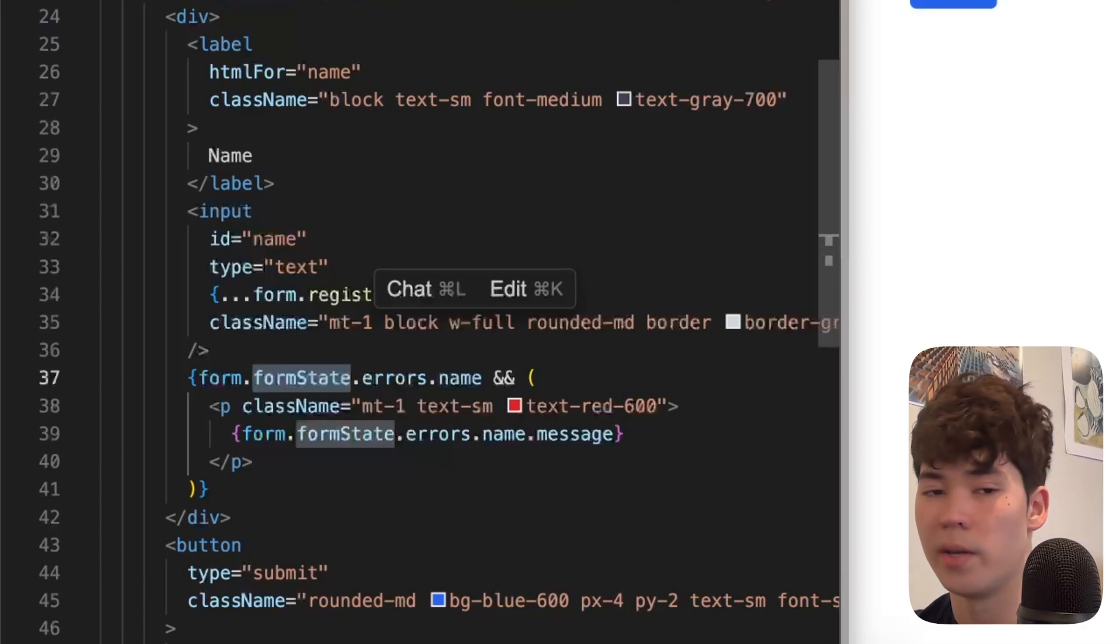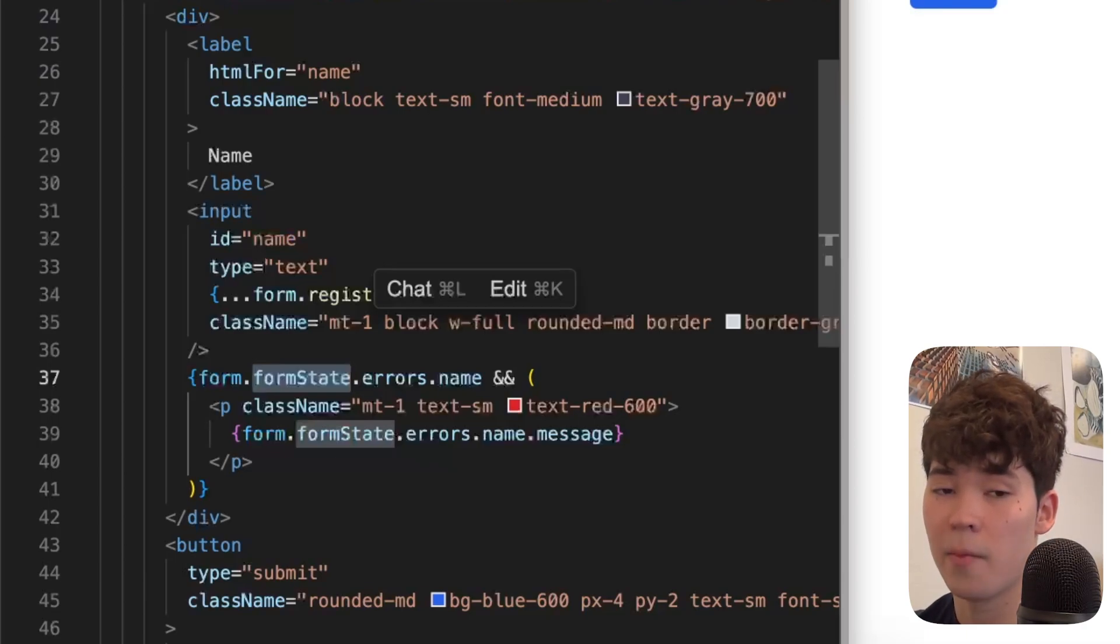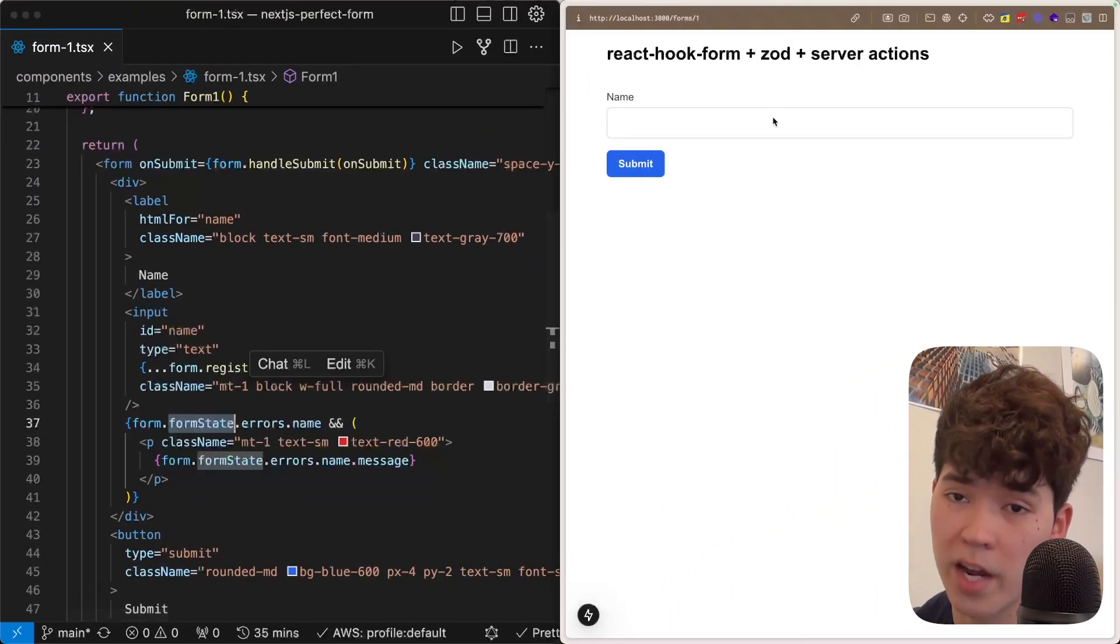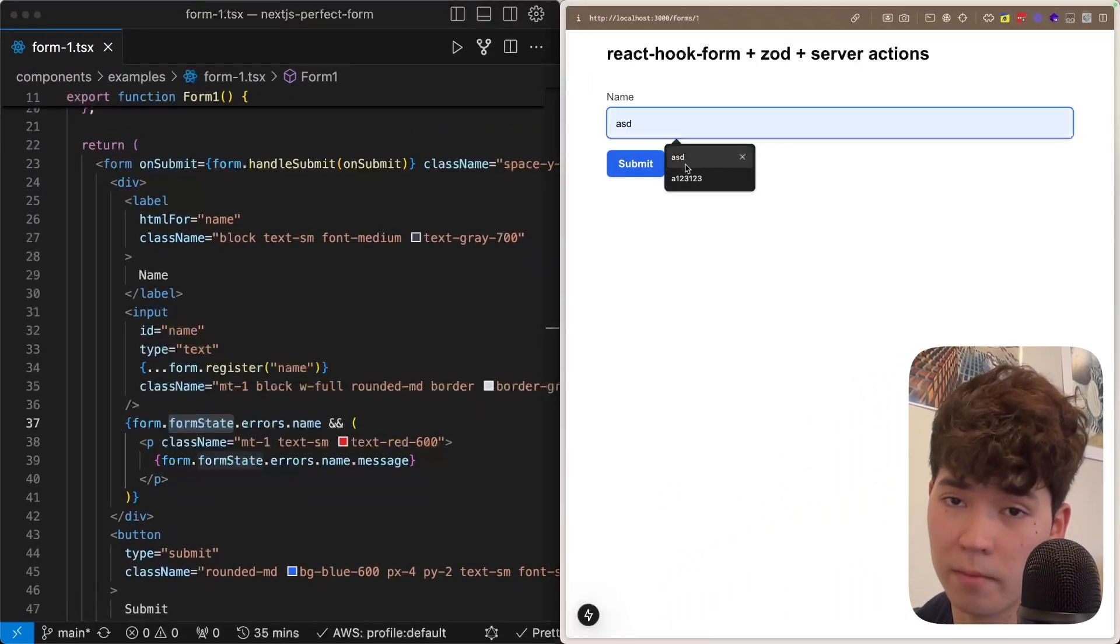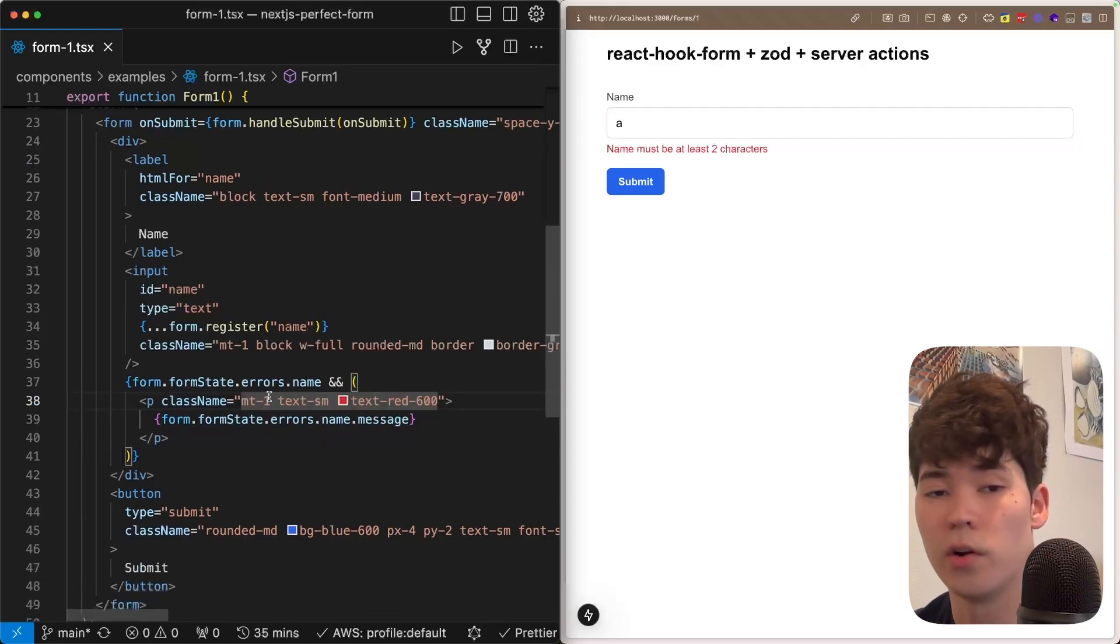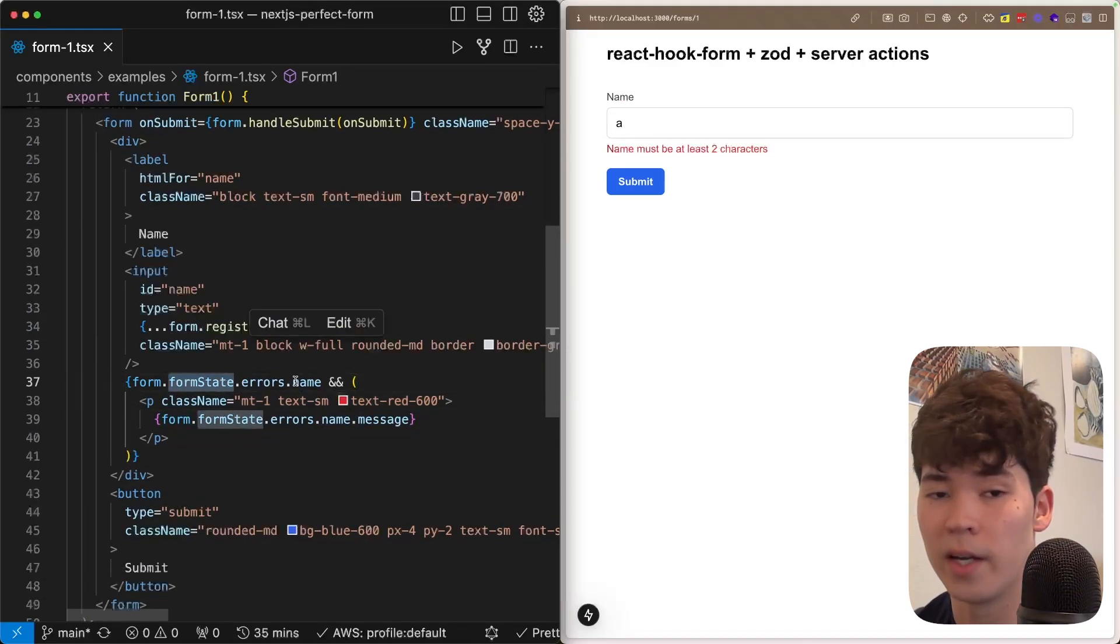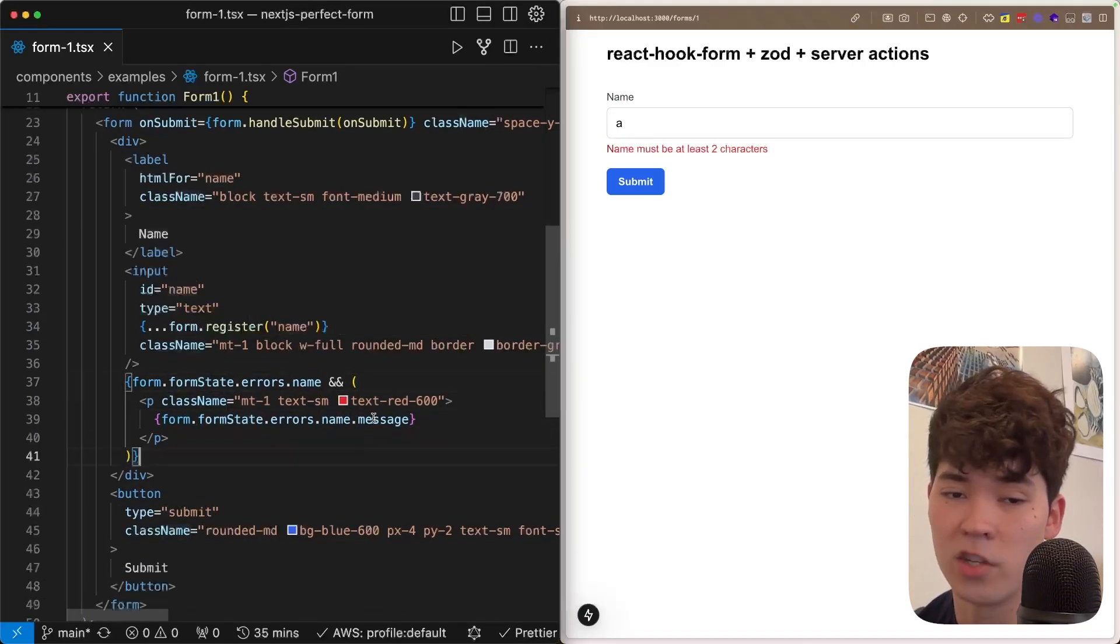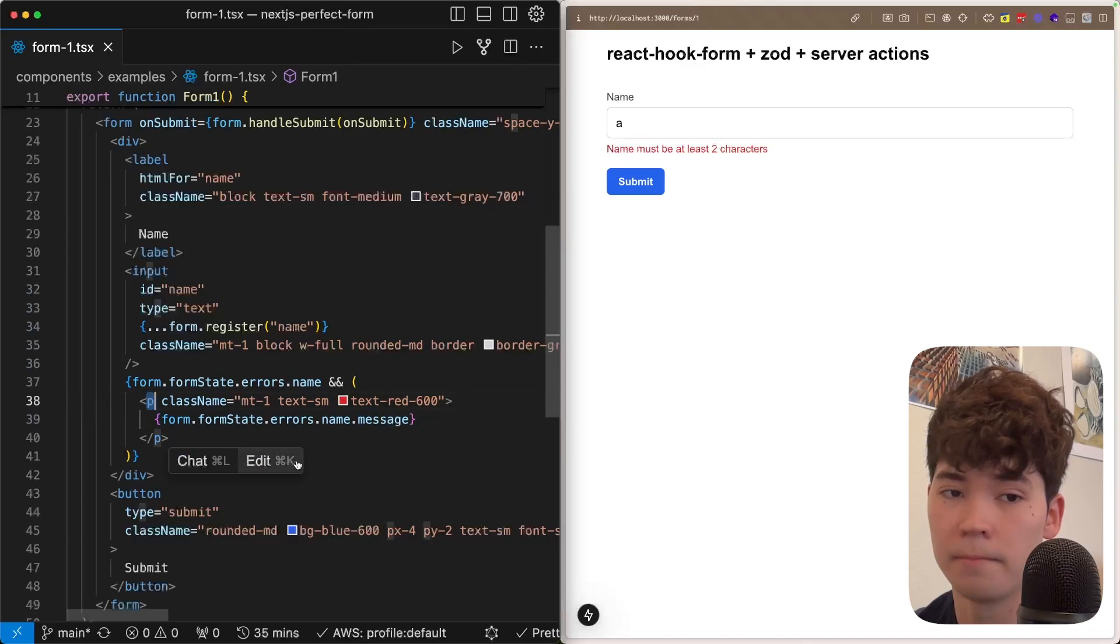Now that we've registered all of our components with our form using this register method, we're going to use this formState property to check for any errors and display messages as appropriate. In this case, there's really only one thing that can happen, which is we don't have enough characters in the name. So if we type just one thing, an a, and then press submit, we're going to get this name must be at least two characters. This is because this formState recognizes that there's some error name and then displays the message within this p tag.